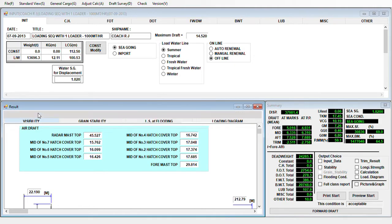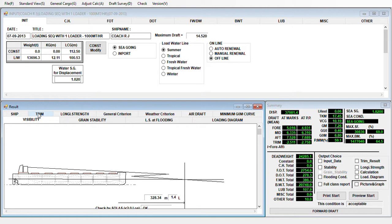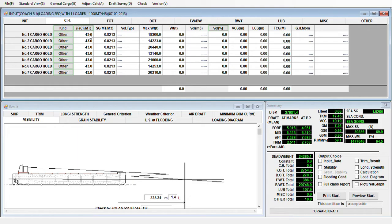Now I'll help you go through the loading sequence. Let's proceed to the cargo hold. We have a stowage factor of 43 cubic feet per metric ton and one loader at 1,000 metric tons per hour. Our first cargo hold to load is cargo hold number 3. You can write the weight in figures or by percentage — we normally do it by weight in metric tons.